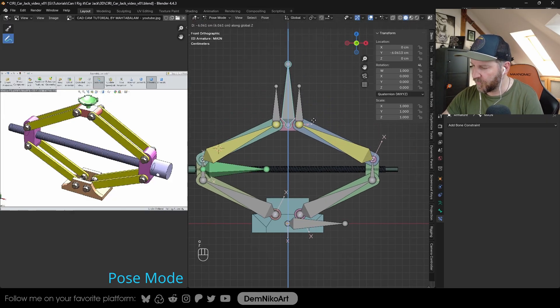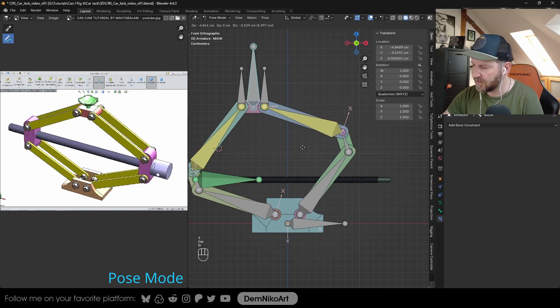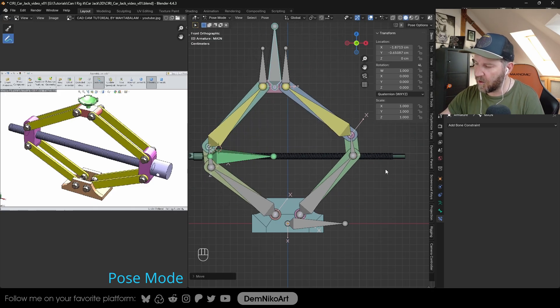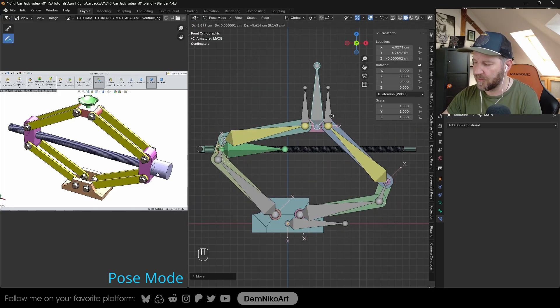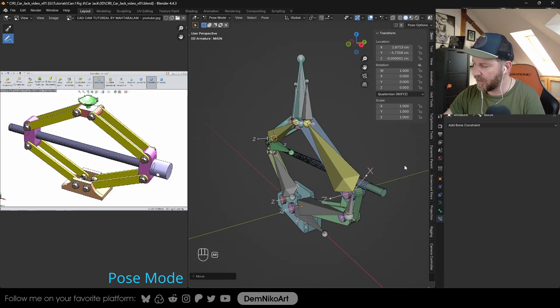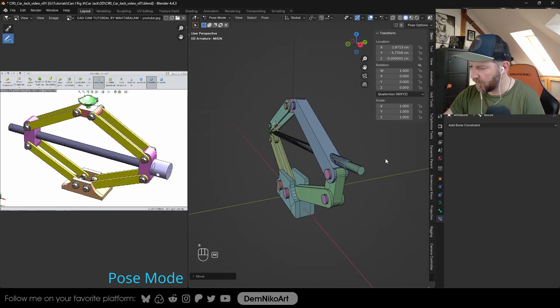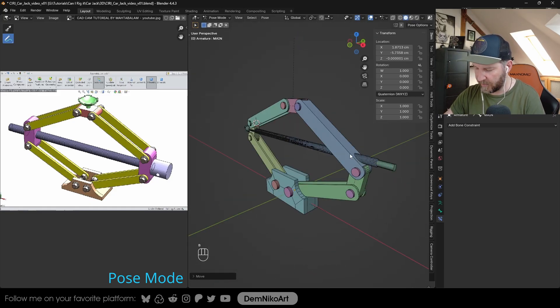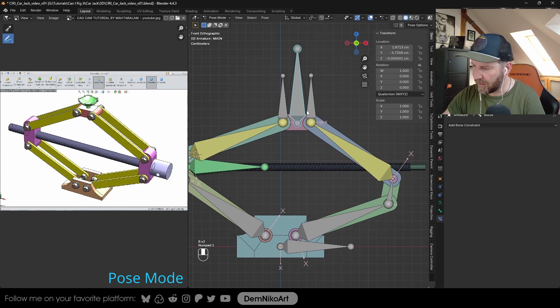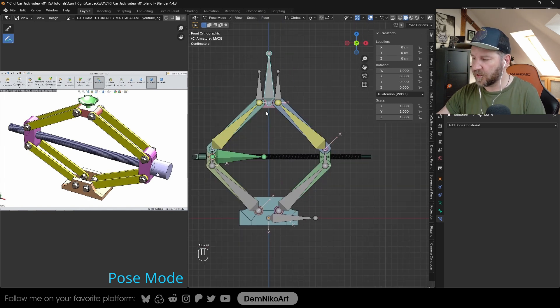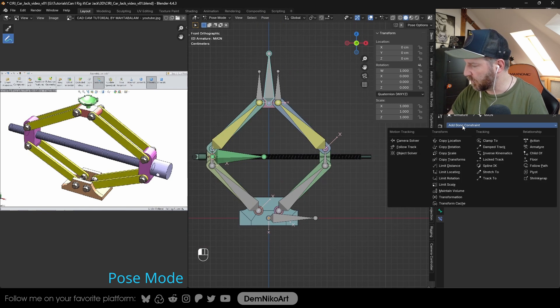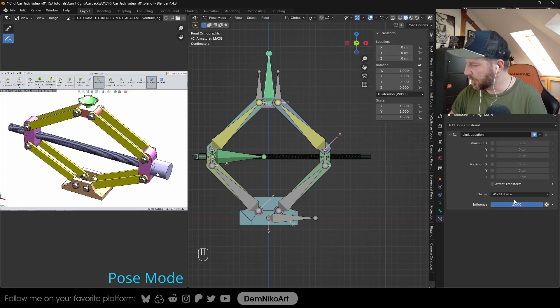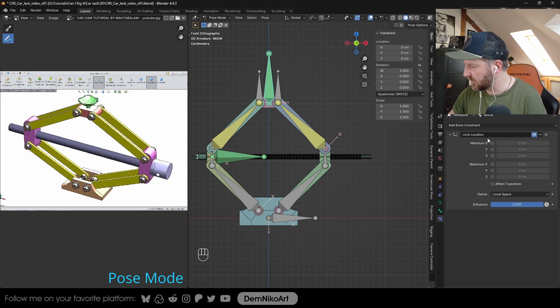But now when I move this one, no matter what I do with this bone here, the rotation always stays flat. But we don't want these movements here because the geometry is clipping through the other geometry. We don't want to have that. So we're going to limit the controller to just move up and down. We do this also with a bone constraint, which is limit location.